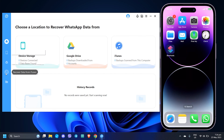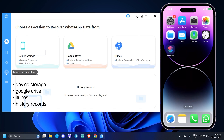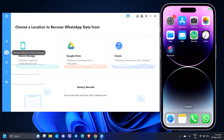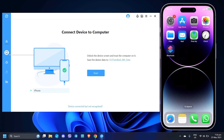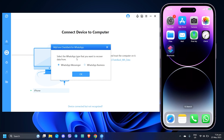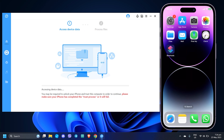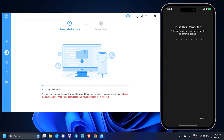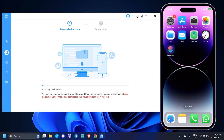ChatsBack provides four different options to recover your WhatsApp data. You can recover the leftover files from your device storage, backup stored in Google Drive and iTunes, or history records consisting of the combined data from iTunes or iCloud backup. Let's try the first option and click Start. Choose the specific type of WhatsApp service you use and confirm with OK. The software will then go through a series of scans. Keep the device connected and re-enter your device passcode when prompted. Take note that the scan time depends on the amount of recoverable data.